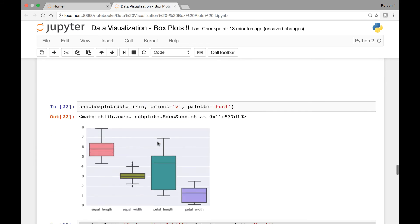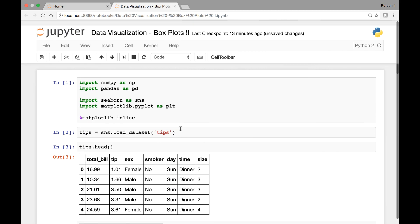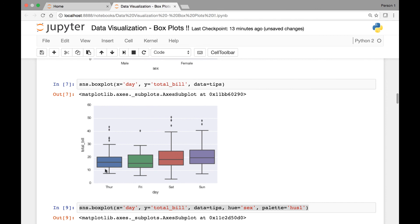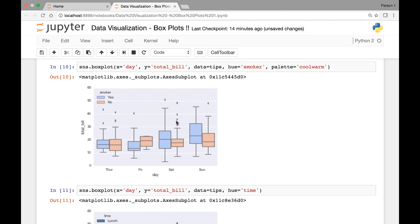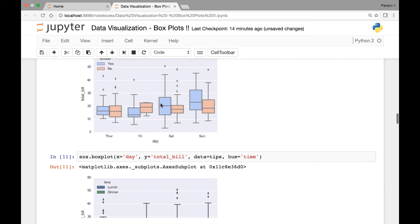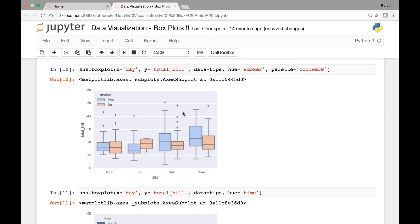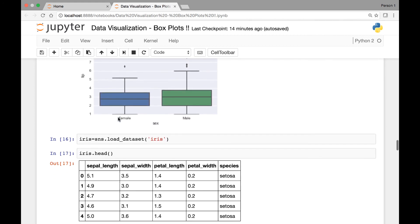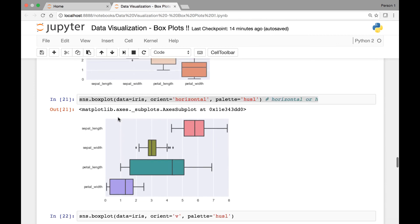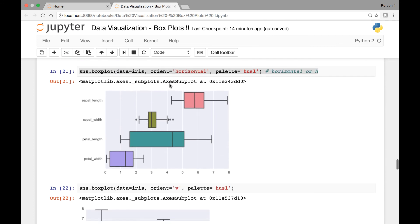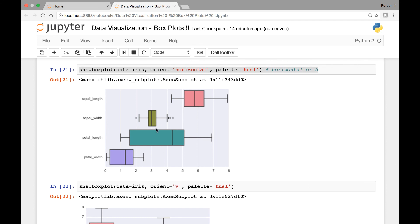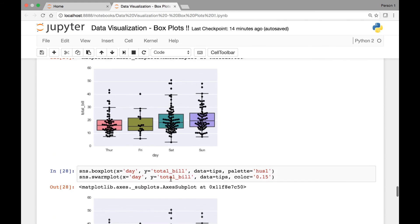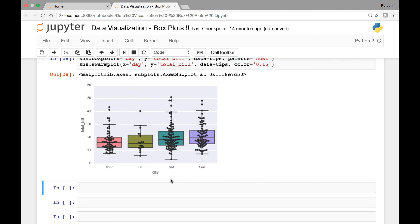Just to summarize: we looked at box plots in this lecture. We saw that we can draw a single box plot for a single variable or for two variables. We can pass a hue attribute for our box plots to get more information on a specific hue. We also saw that we could pass the order attribute to change the order of the variables presented. Finally, we looked at how we can control the way our box plots are presented by passing the orient attribute, whether horizontal or vertical. And we saw how we could draw data points on top of our box plots using the swarm plot. Thank you everyone and see you at the next lecture.